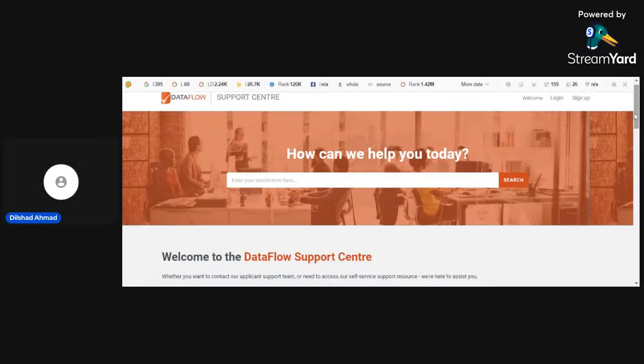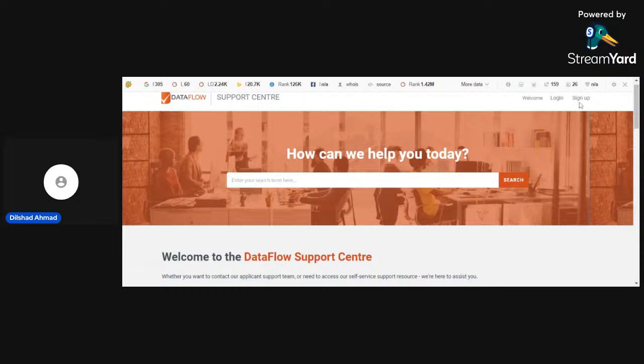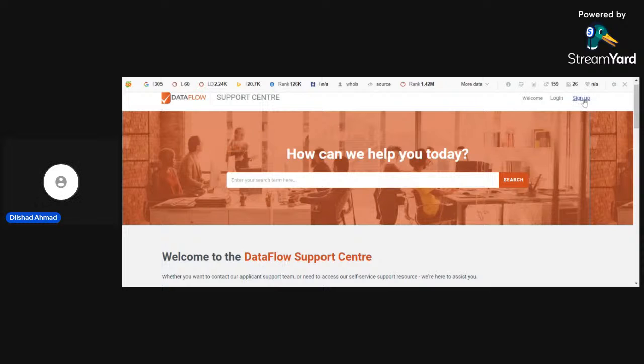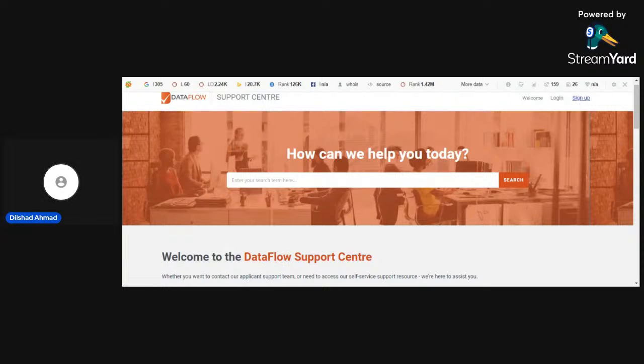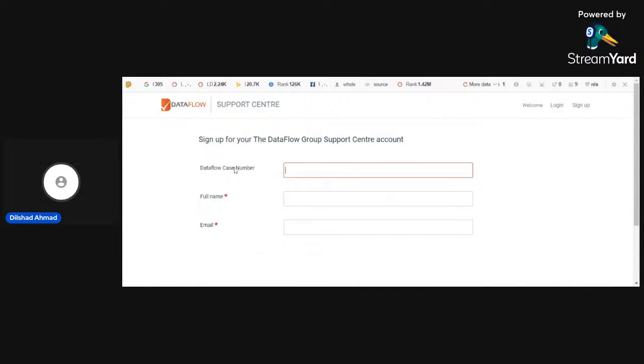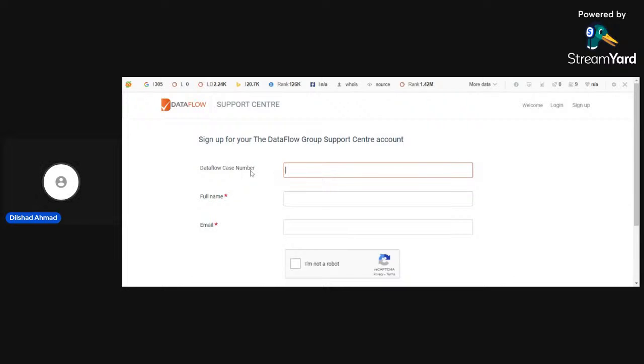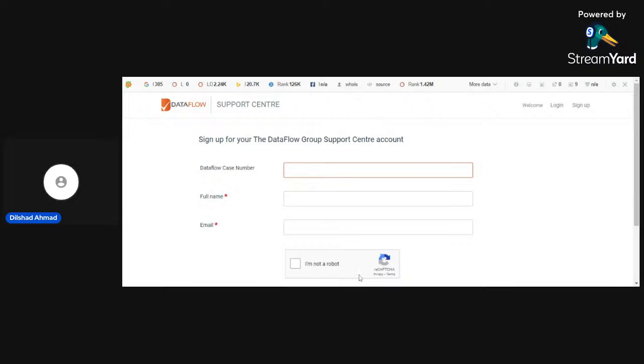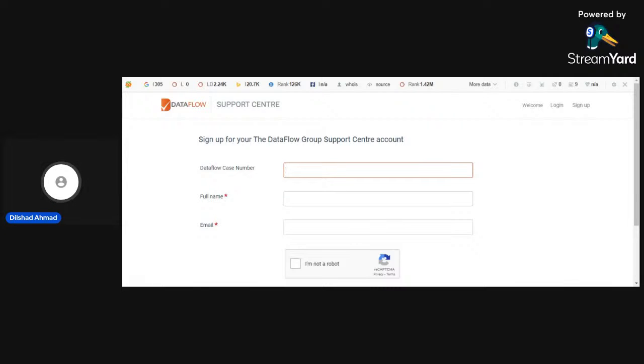Here you can go for sign up. If you don't have any account, then you have to sign up first. You can sign up with your Gmail. If you have Dataflow case number, firstly when you register yourself with your email, then you receive a Dataflow case number, your full name and email. Then you have to mention here for reCAPTCHA, I am not a robot. Then you will receive a message at your email. Then you have to make a password, confirm password, then you have to log in here.